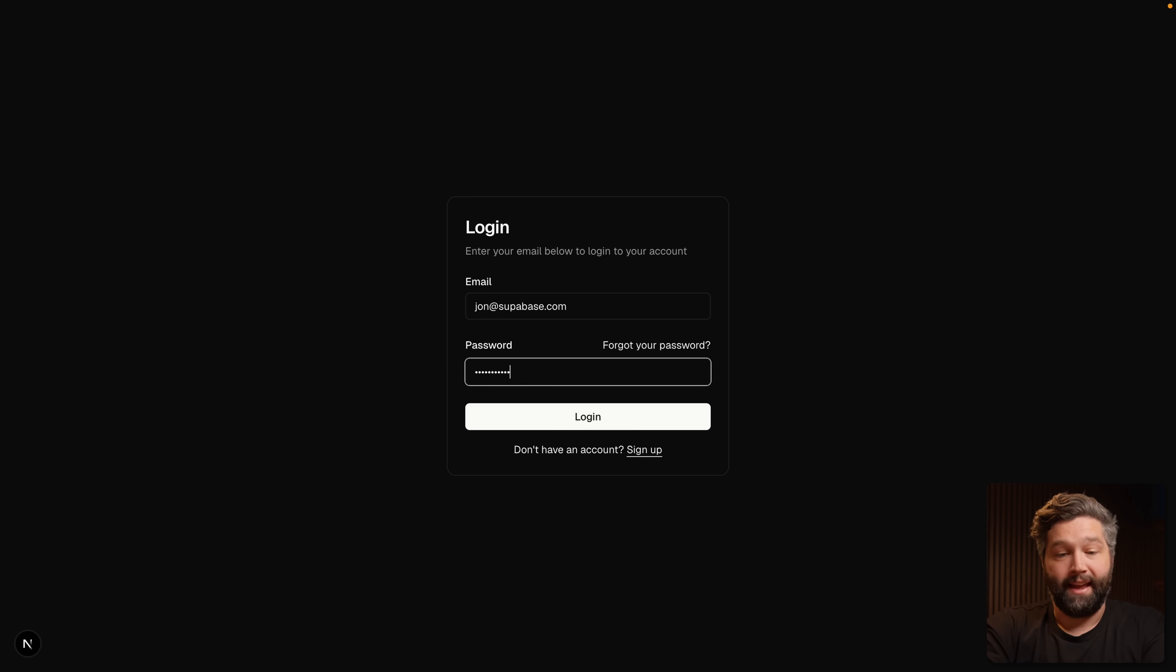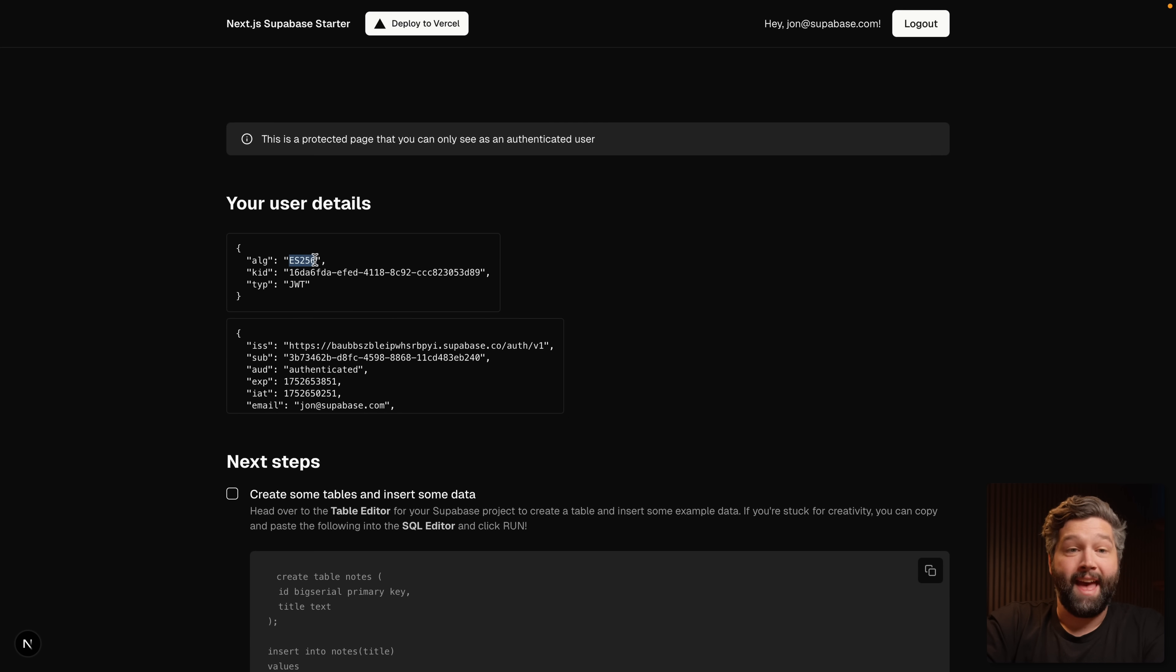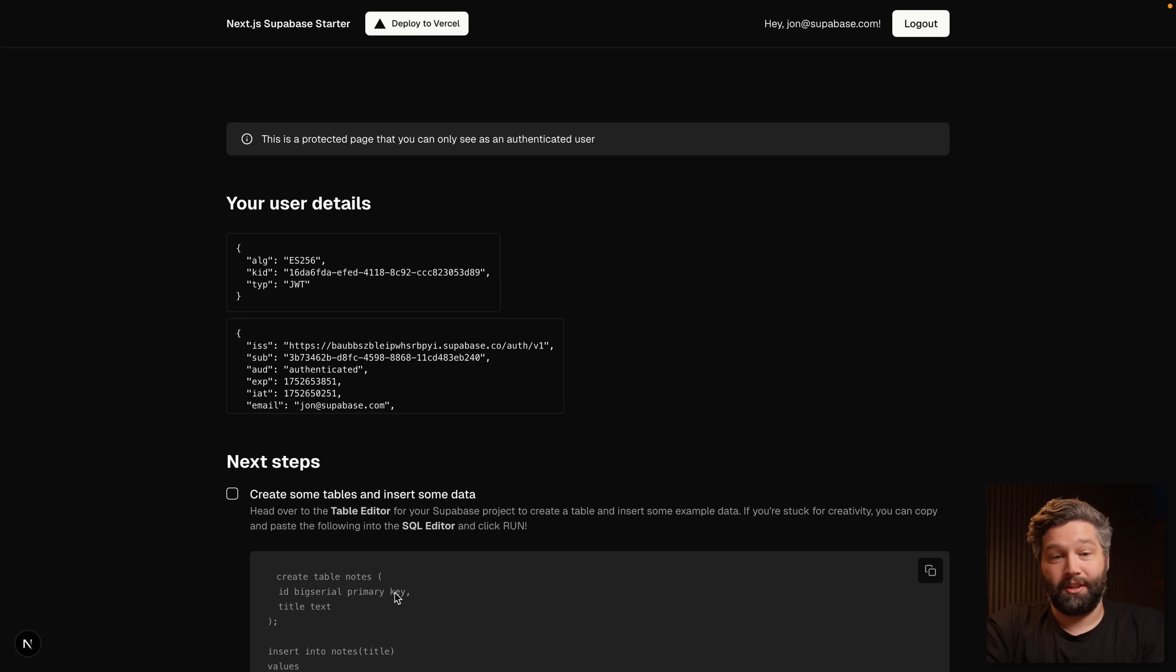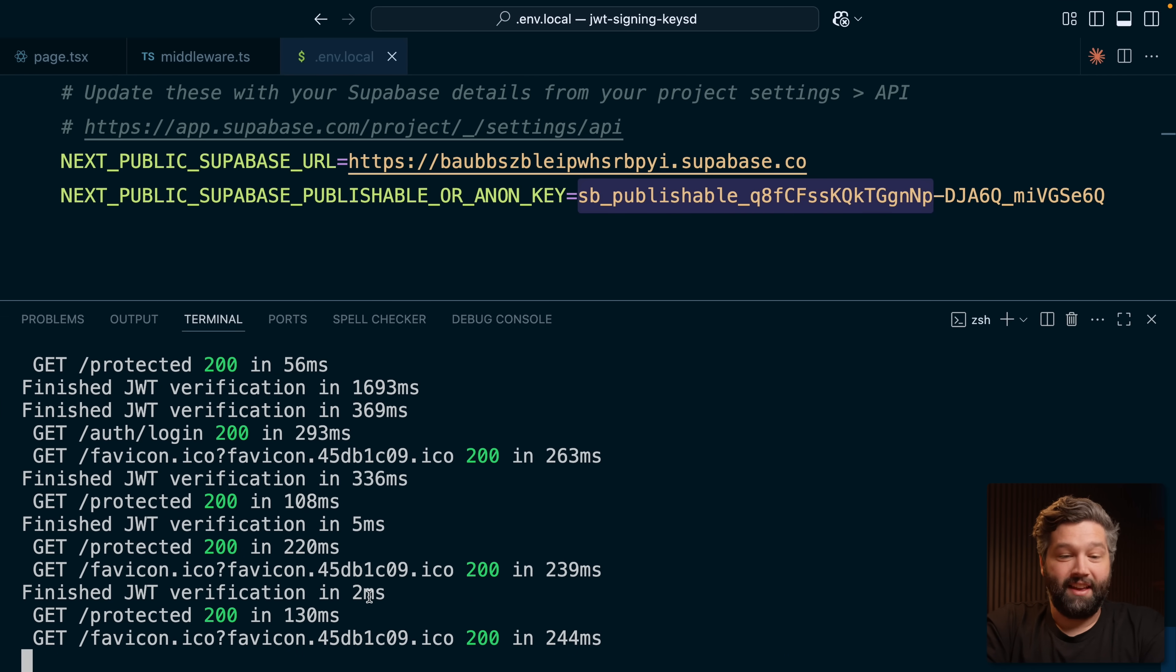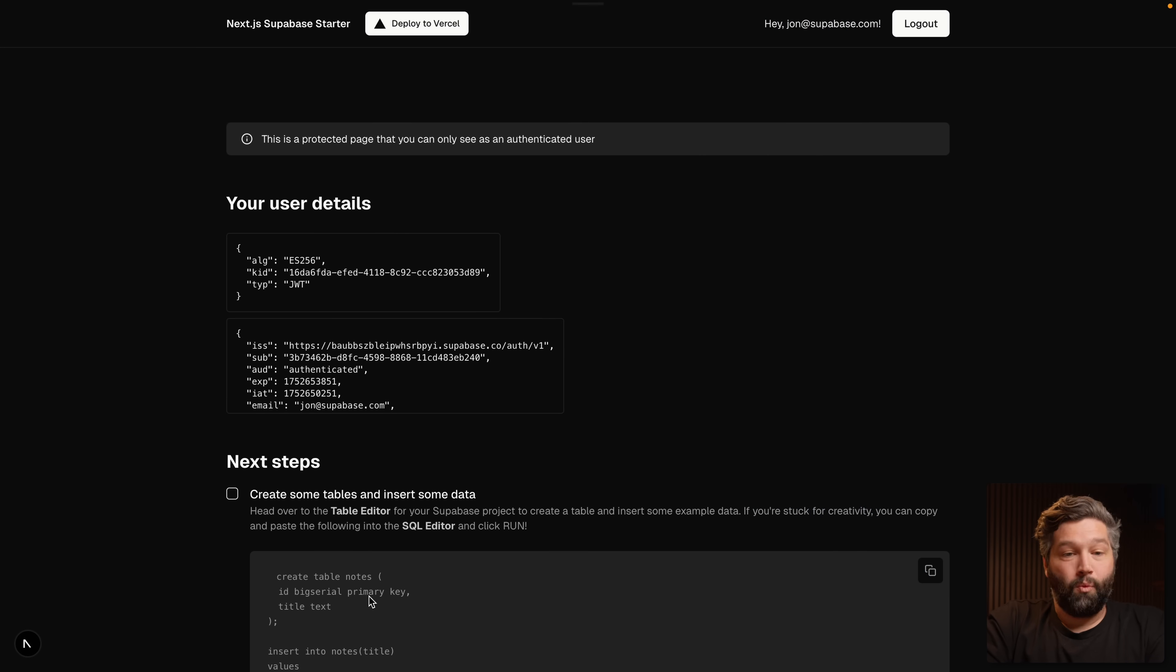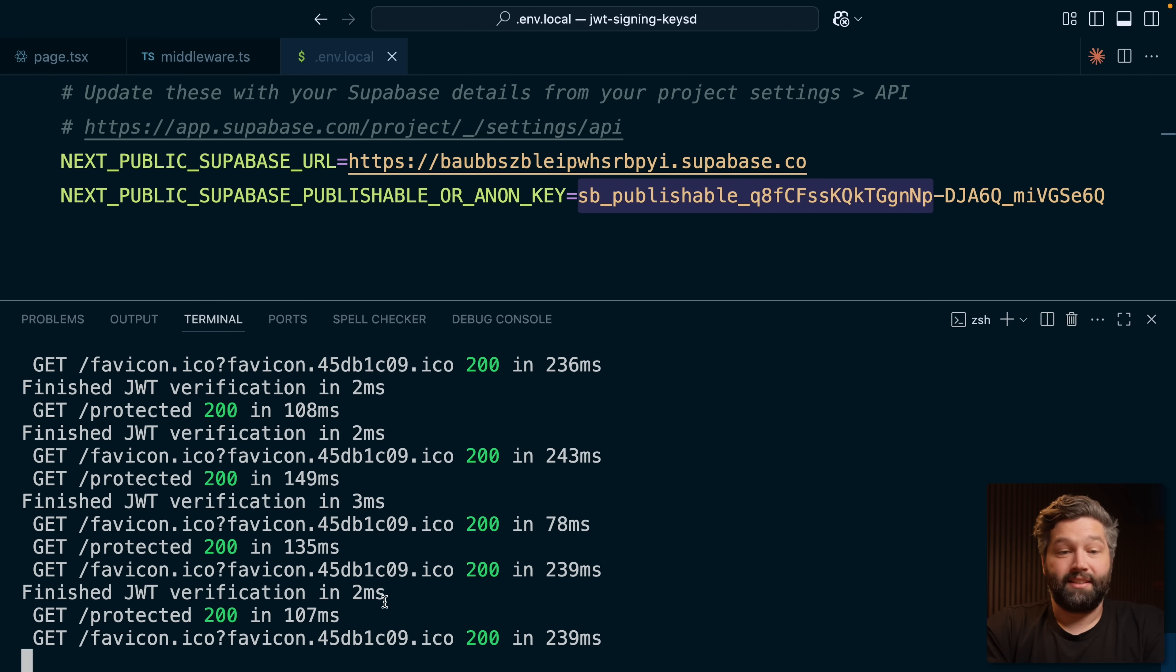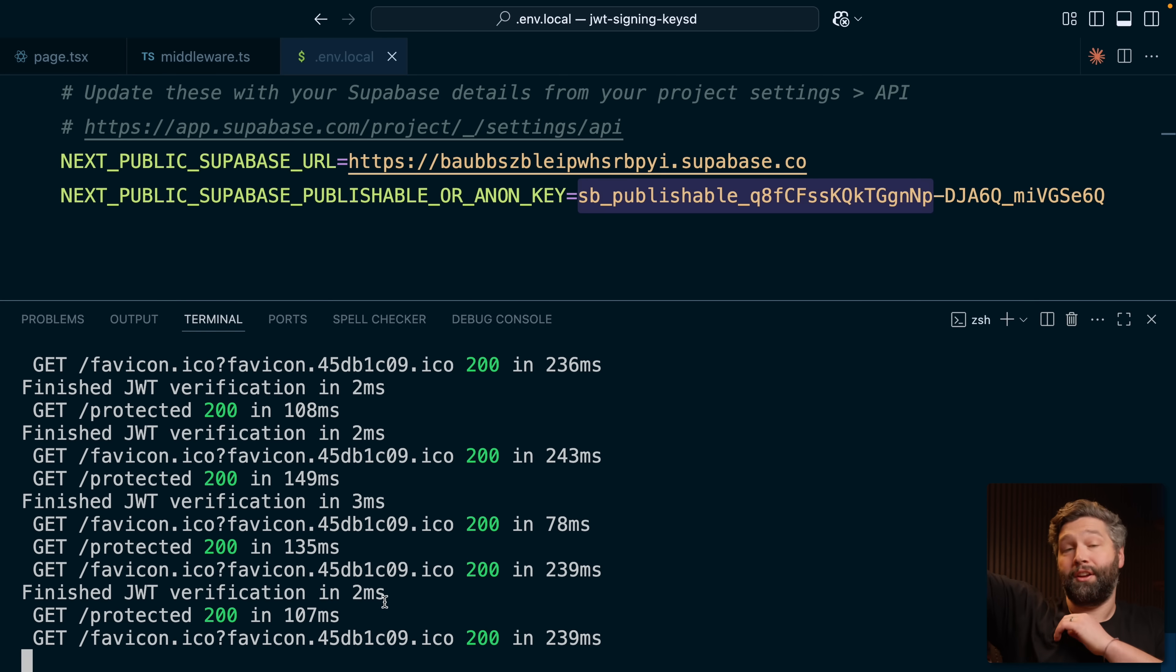This is the exact thing your users will experience if they're using one of the old symmetric JWTs. But if we authenticate, we can see that signing algorithm has been updated to ES. And if we take a look at our server's console, our verification finished in five milliseconds. And if we refresh again and look at the console, two milliseconds. And if we refresh another few times, we can see it's hovering around that two or three milliseconds to verify that JWT because it's now happening in our application rather than going off to the Supabase auth server.